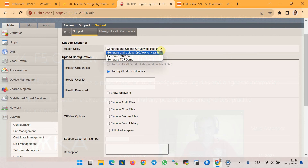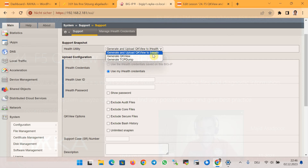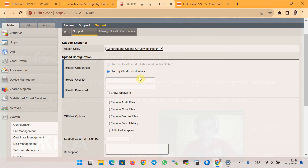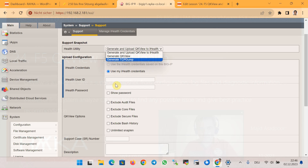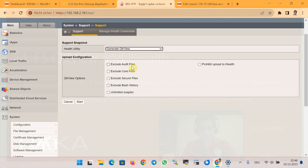In the health utility field, we can choose 'Generate qkview' to generate the support snapshot, or 'Generate qkview and upload it to the iHealth system,' which requires your username and password. My credential requires a second authentication method, so I'm not able to upload qkview to iHealth automatically. I will choose 'Generate qkview' and then start.